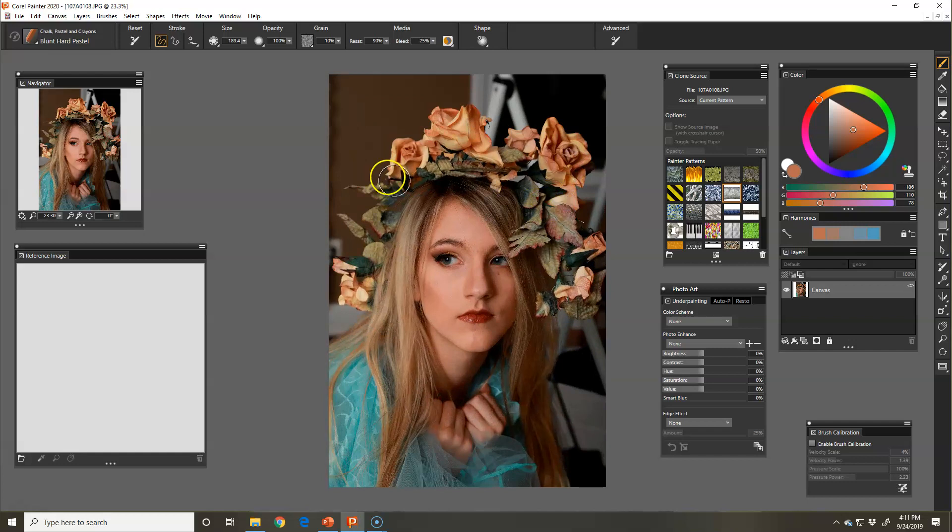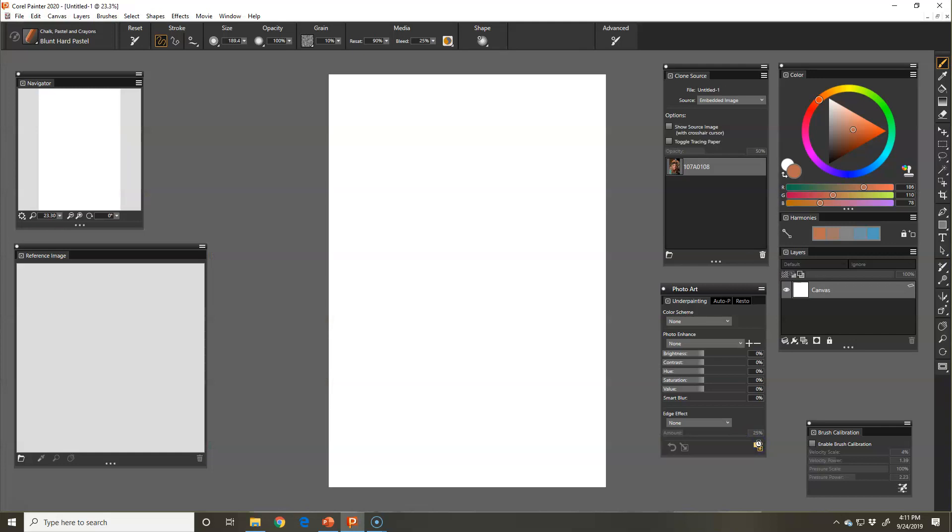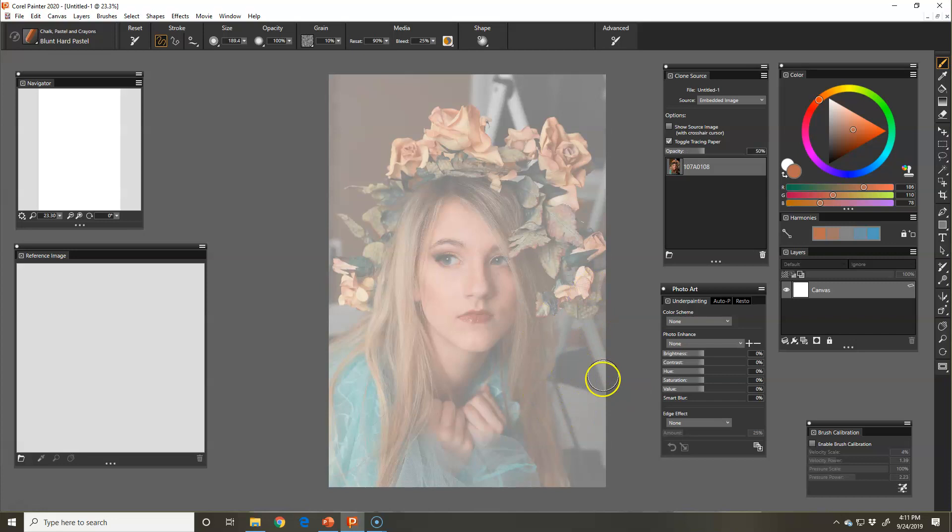Once I have the size set, I'm going to push this button right here, under painting panel. This button is auto clone, which means it's going to set the document up for me to be painted. It's the same as telling it that this is my clone source. I'm going to click that, and it's like I hit the quick clone. If I toggle my control T or command T, I can see my tracing paper. This is the image it's going to paint.